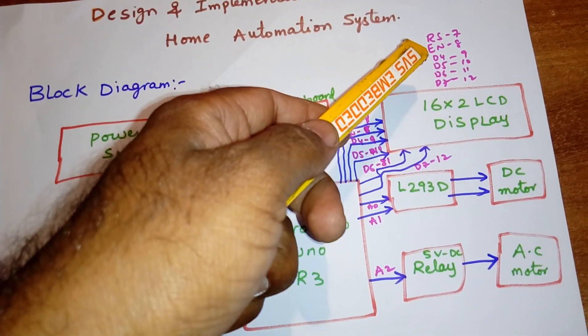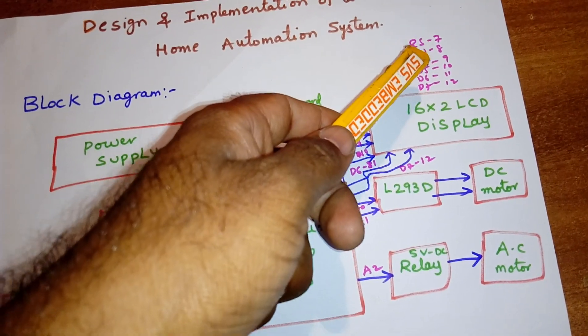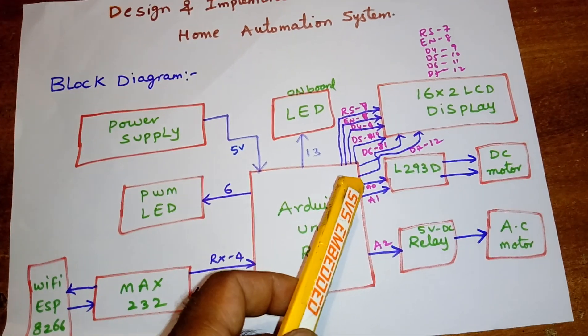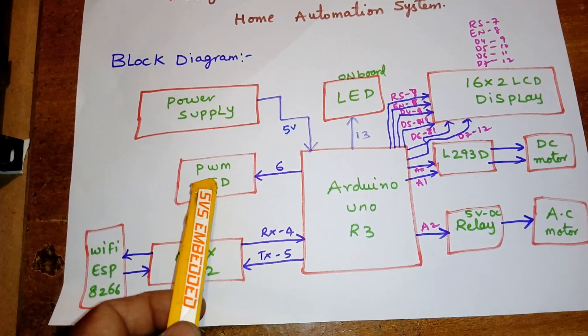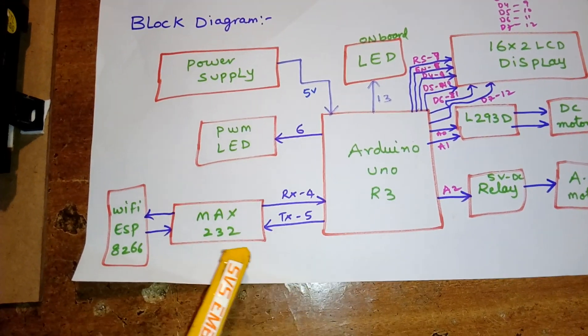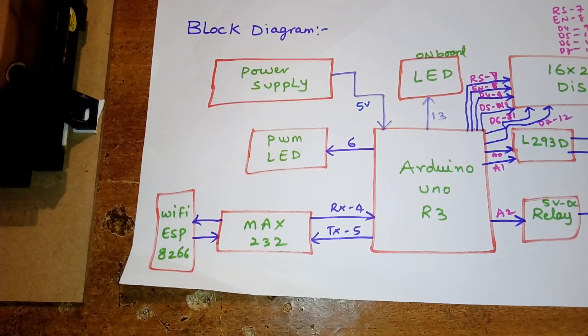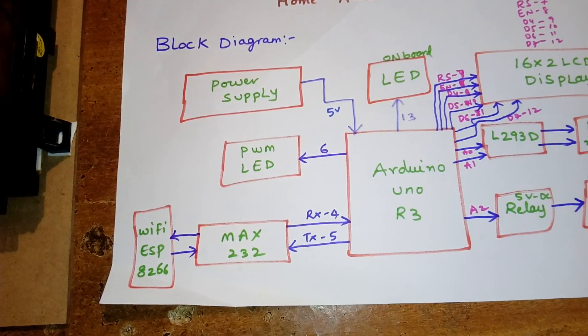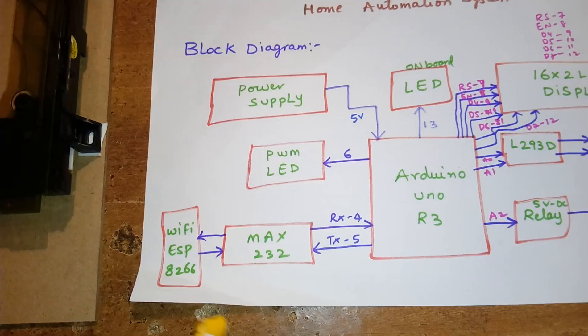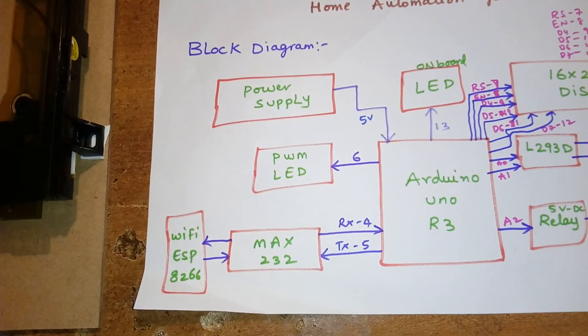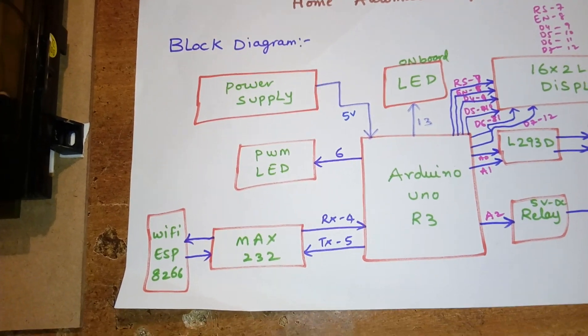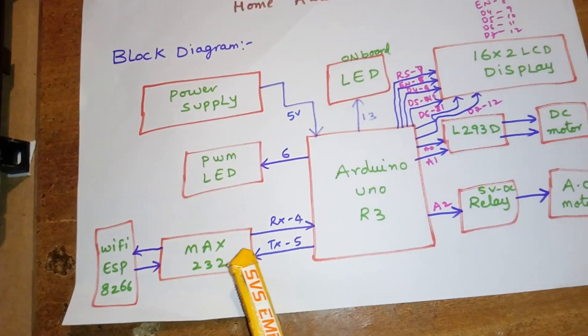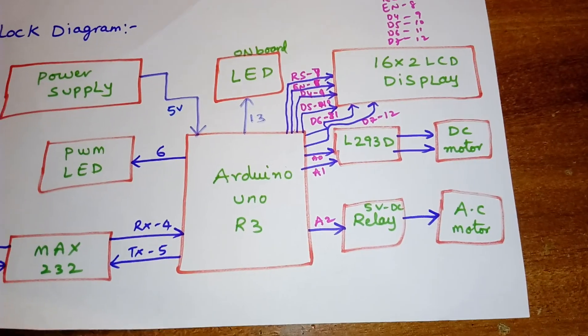RS, Enable, D4, D5, D6, D7 pins 7, 8, 9, 10, 11, 12. LED onboard LED 13th pin. PWM LED 6th pin, white color LED. I'm using one MAX232, ESP8266 WiFi module. I am using 2.4 gigahertz frequency, 115200 baud rate, UART to mini communication.